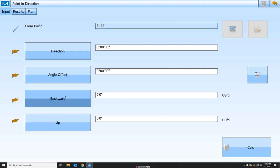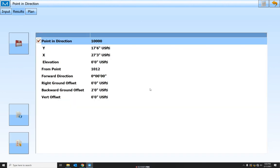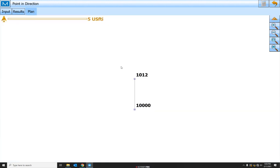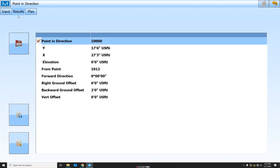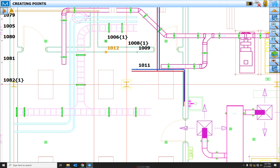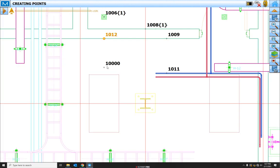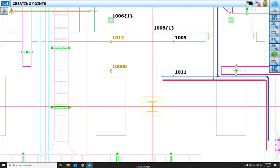But for now I'm just going to create one backwards two feet from that point. I'll hit this calc button in the bottom right. And I can view in the plan the, yes, two feet directly backwards from that point I selected. I'm going to generate a point. Come back into results. Hit the save button. And you can see that point that we created in that direction.